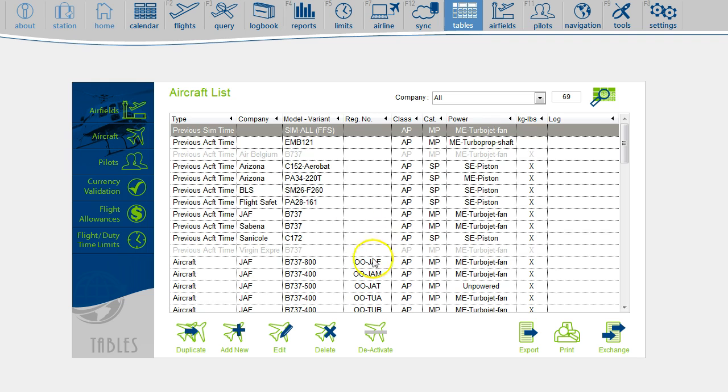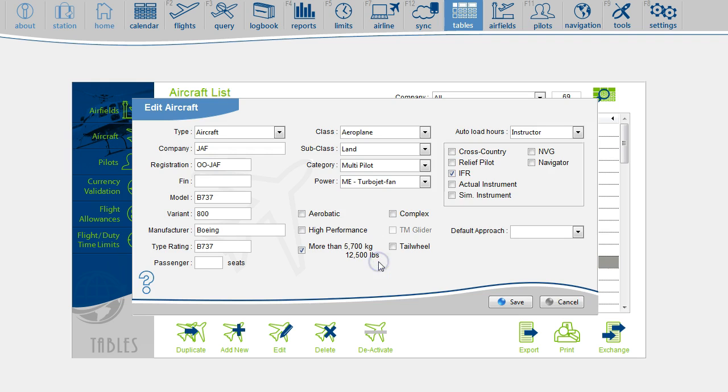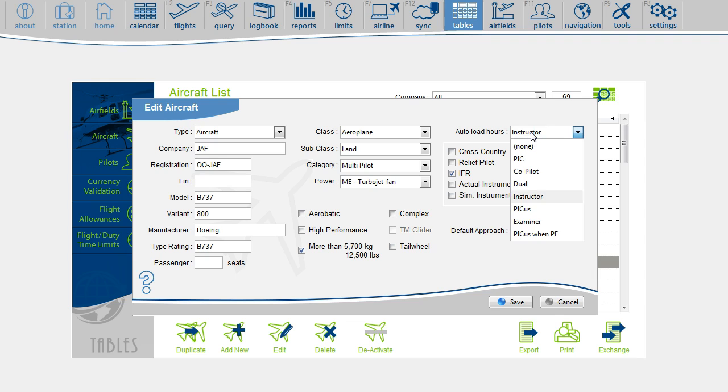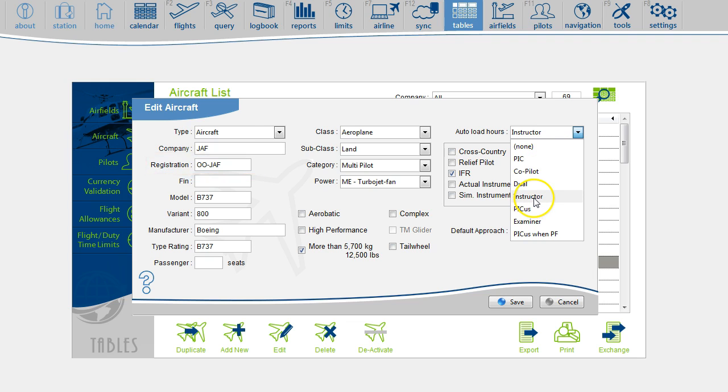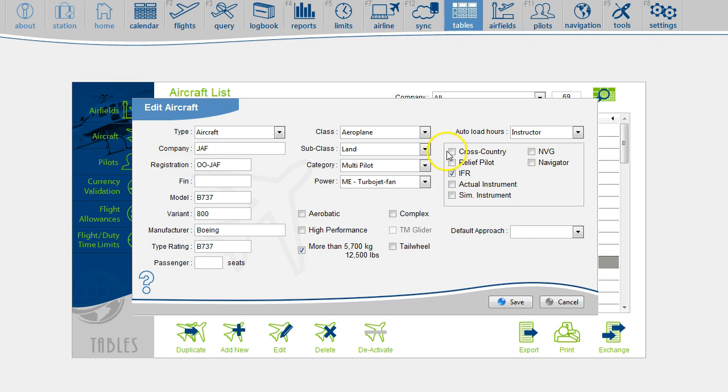Select the aircraft and select the auto load function. This box covers the function times. For instance, when I log a flight on this aircraft, my function time will automatically be set to instructor. I also want to automatically load cross country and IFR time. Click save.